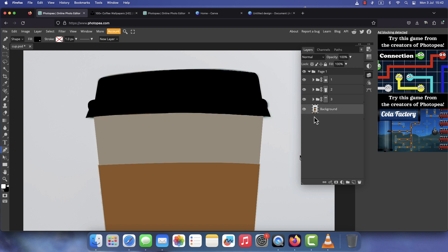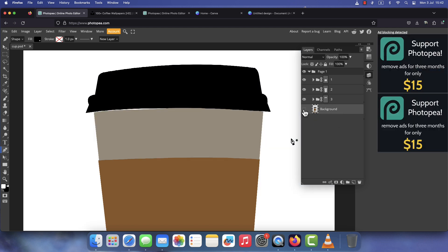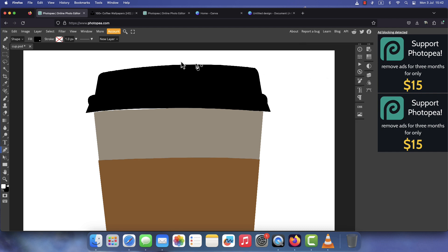Now, since we no longer need that background image, you can go ahead and hide or delete it.